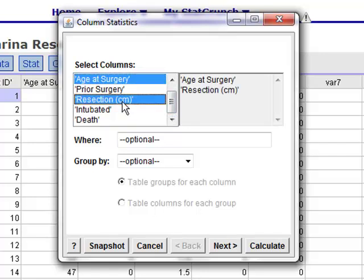Now the other variables were not interval ratio, they were just nominal in nature, and it is not appropriate to select those and describe those with summary statistics. So when you do describe variables using the summary statistics option, make sure that you only select those that are interval ratio in nature.